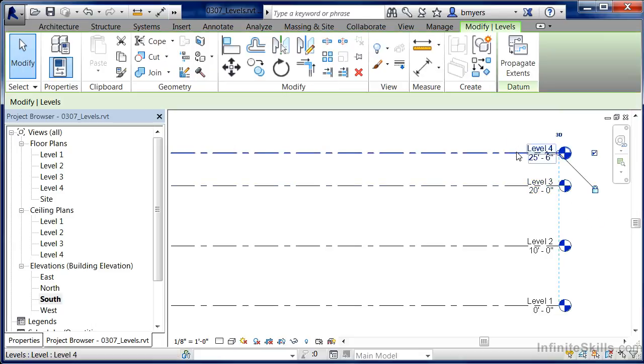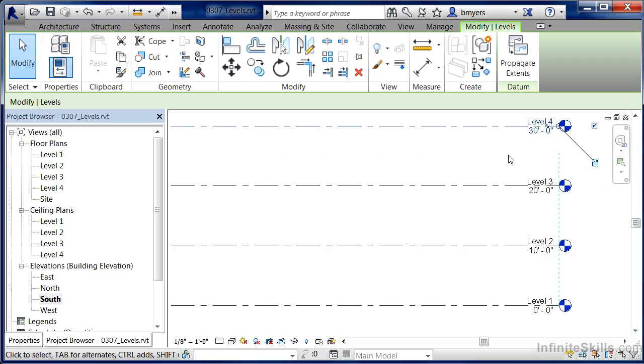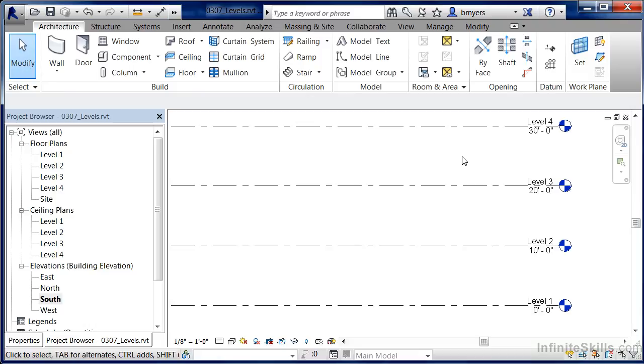Do the same thing with level 4, except make this 30 feet, then click somewhere out in space to end the command.